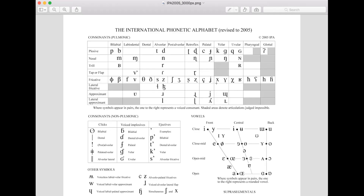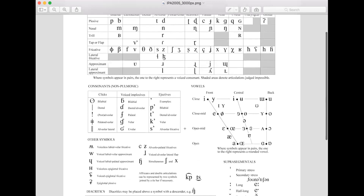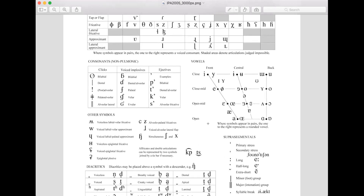If you do History of English with me — which some of you might be doing this semester — we'll talk about how Old English had some of these sounds, but when we came into Modern English, we started losing them. That's the pulmonic consonants. And then you have non-pulmonic consonants — English does not have these sounds, but if you've studied any African Bantu languages, you would have seen some of these clicks. There's also a language in India called Sindhi, which has a lot of voiced implosives.